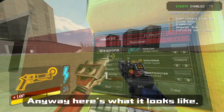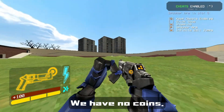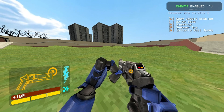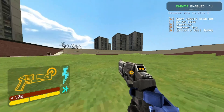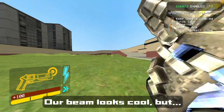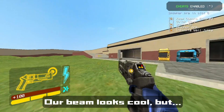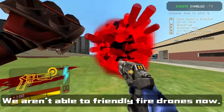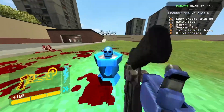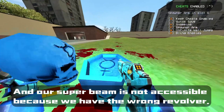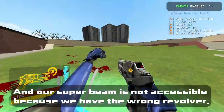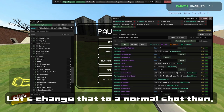Here's what it looks like: we have no coins. Our beam looks cool, but we aren't able to friendly-fire drones now. And our super beam is not accessible because we have the wrong travel type. Let's change that to a normal shotgun.